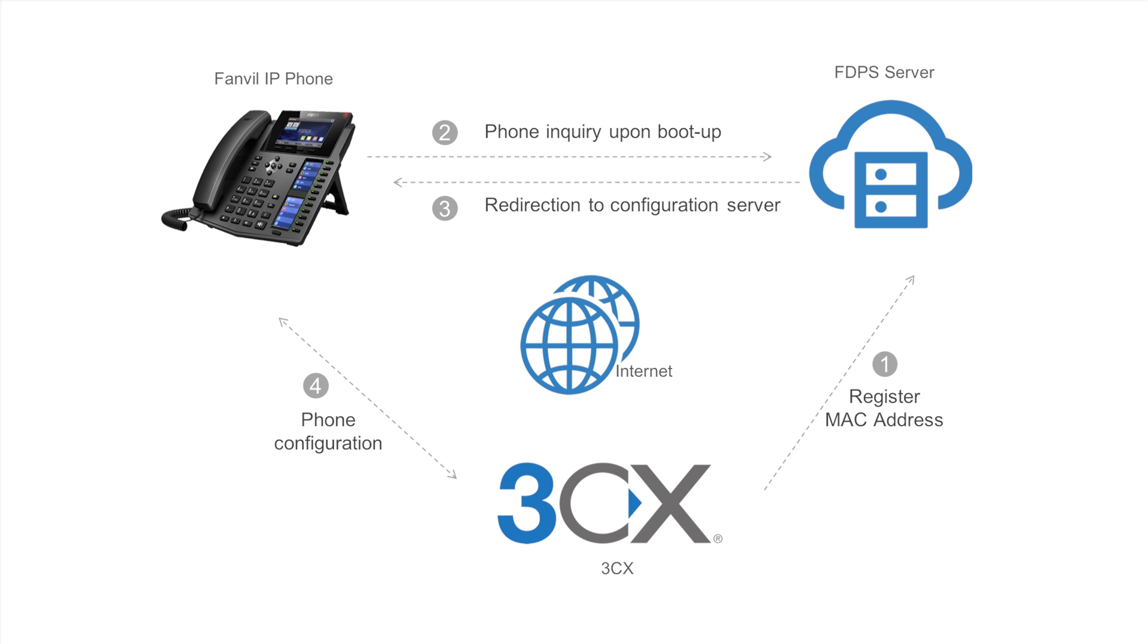Therefore, when a Fanvil MAC address is added as a remote stun extension, 3CX automatically sends provisioning information to the Fanvil FDPS server.